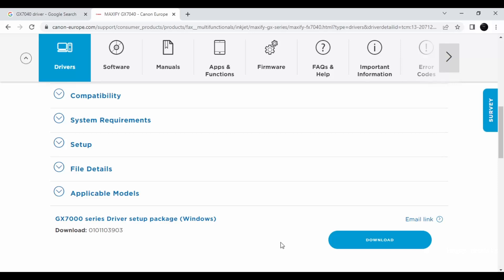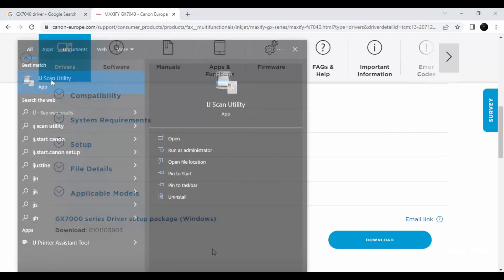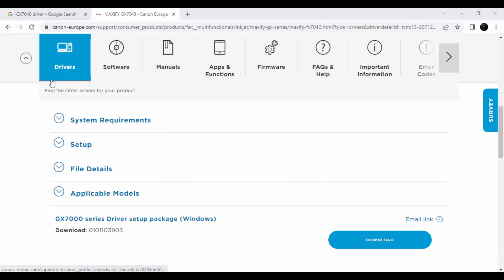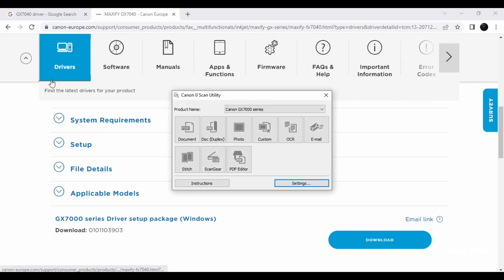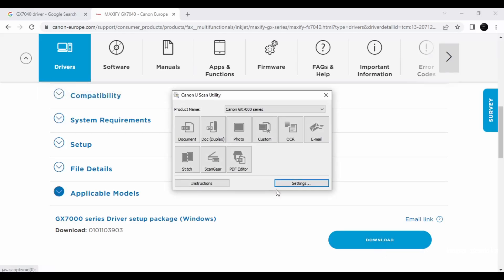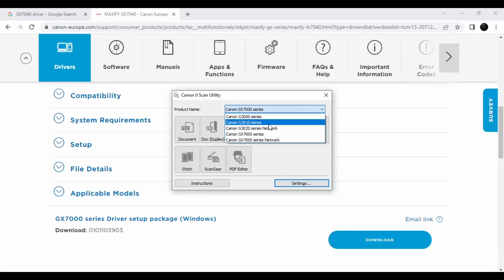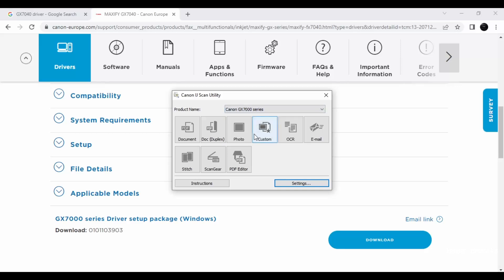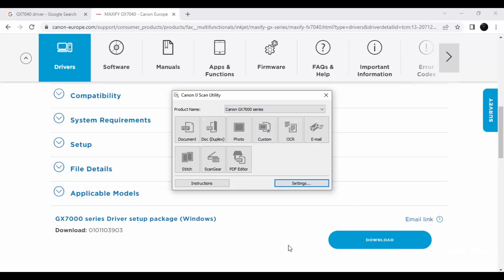Follow the process. So once it's installed, go to your start menu, IJ scan utility. In the IJ scan utility, the product name, you should get this particular driver, particular option to be enabled in order to use this function. If you do not have this, then you will expect error code to appear in your system. So make sure you have this.